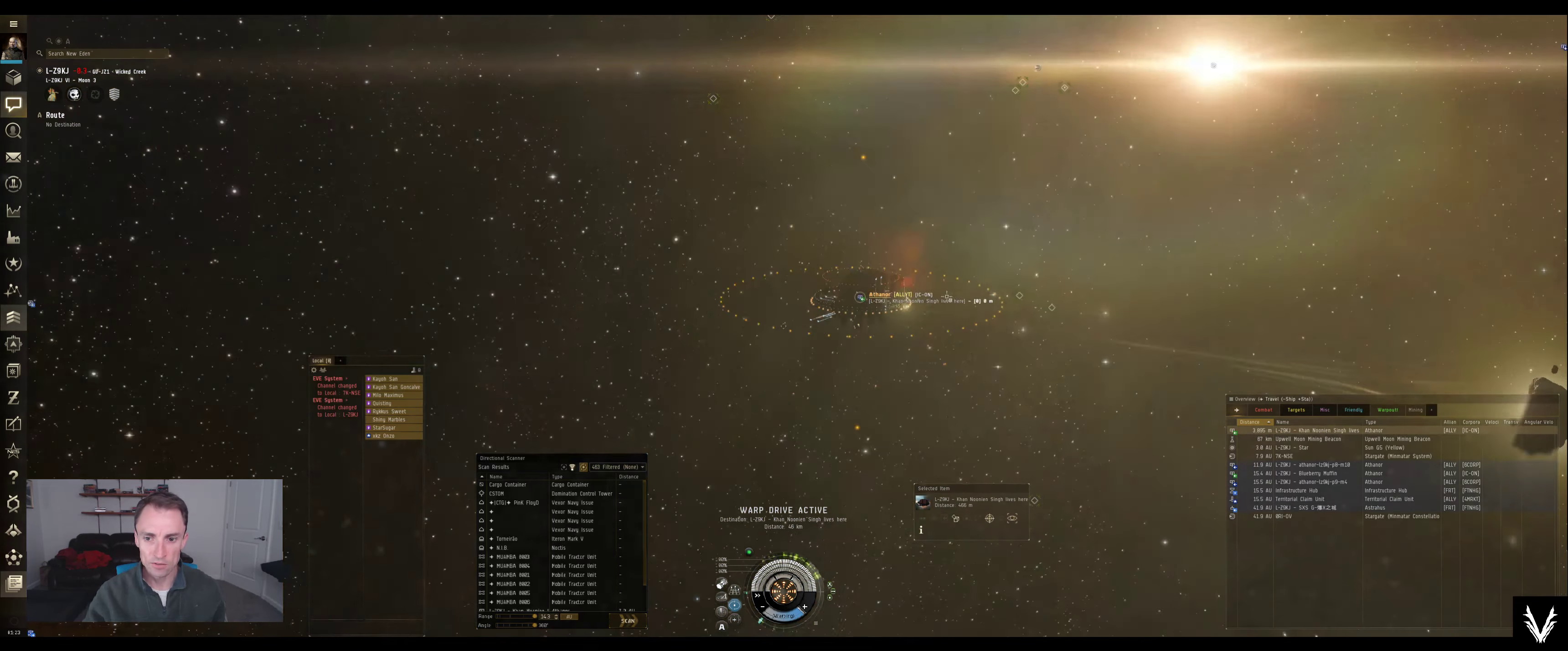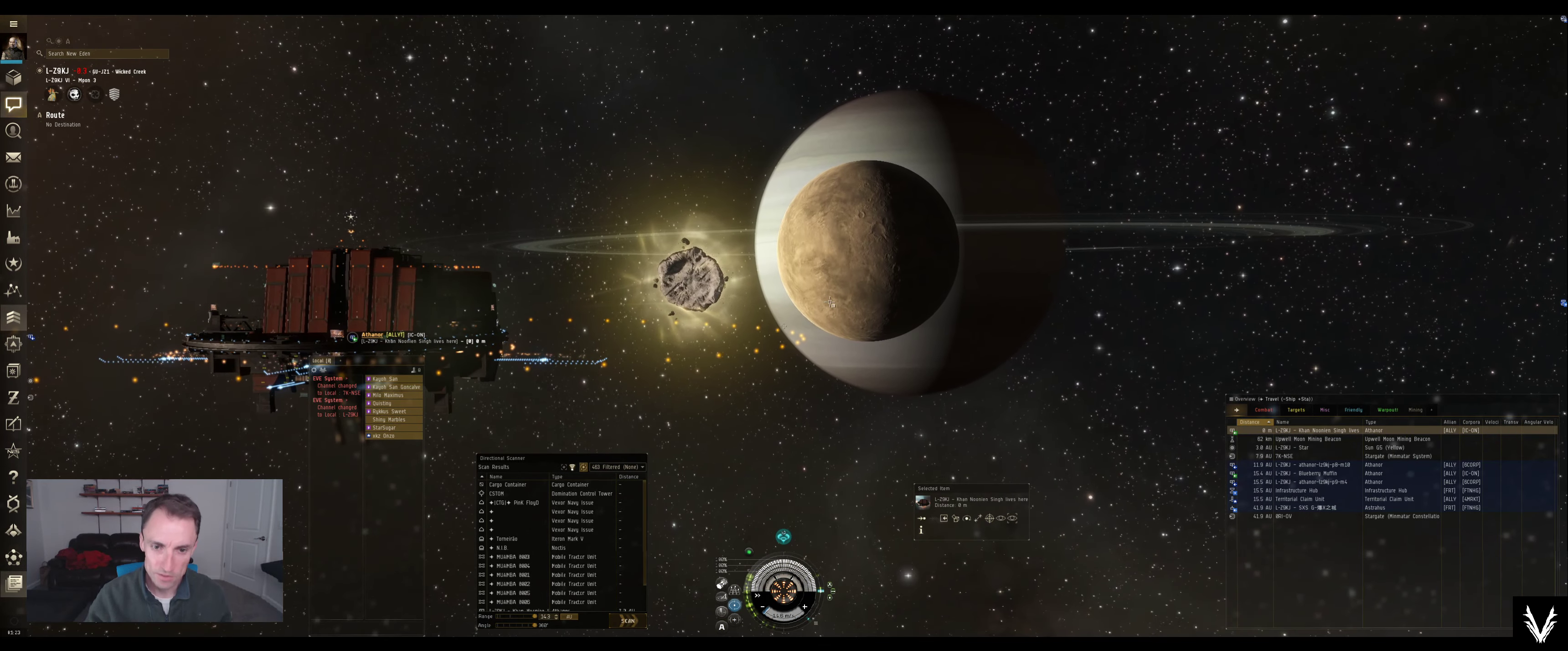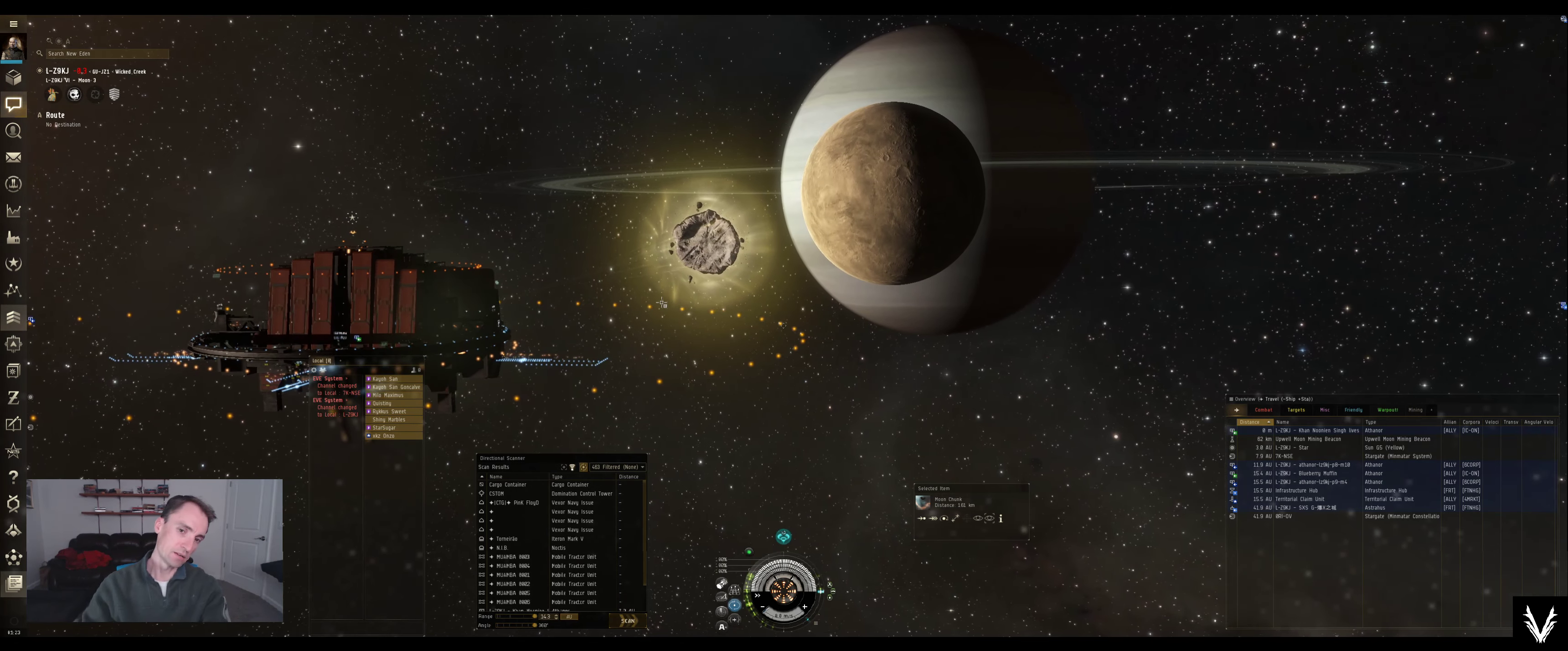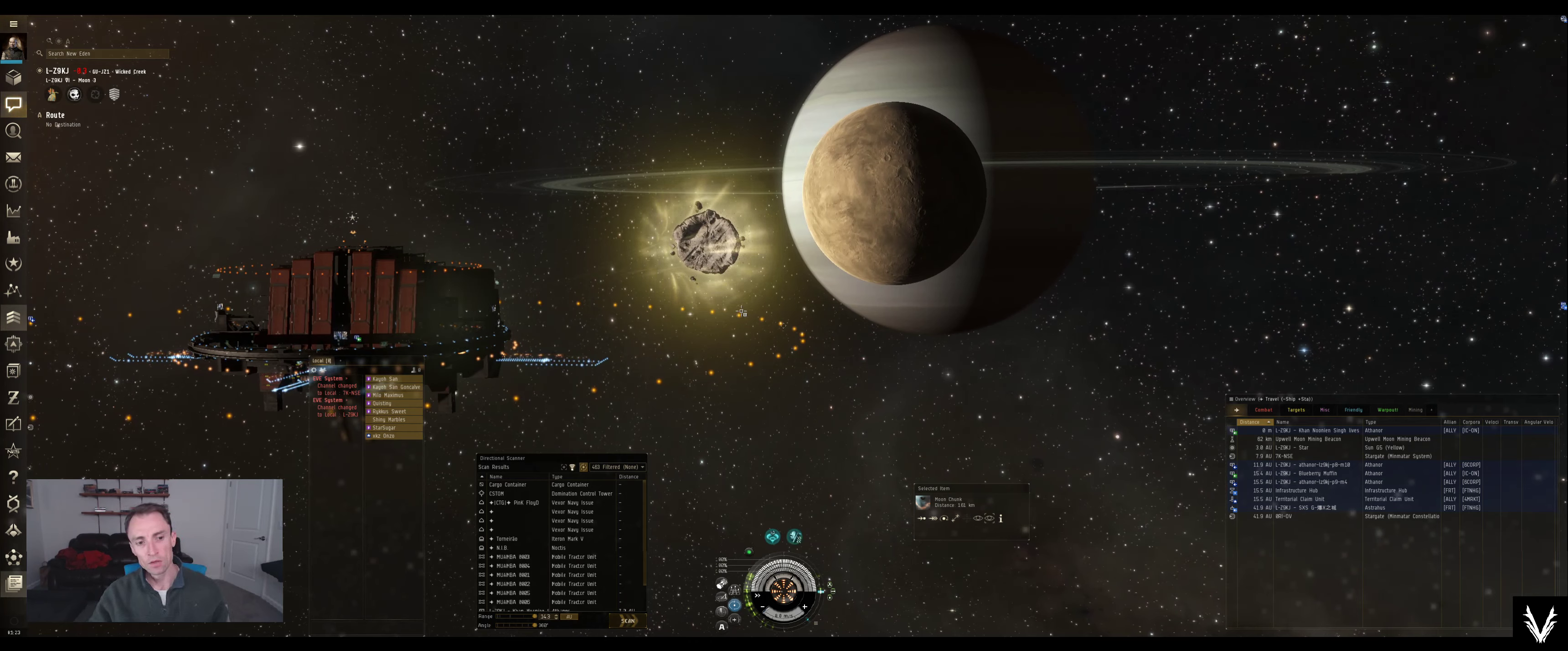All right, we're at another one. So it's at a somewhat different stage. You can see that this object is now, the moon chunk is 161 kilometers off. That means it's about to pop. It's very close. And obviously as it gets closer, it gets bigger.